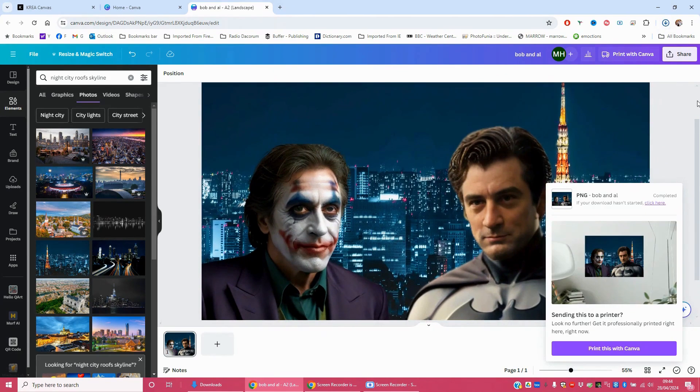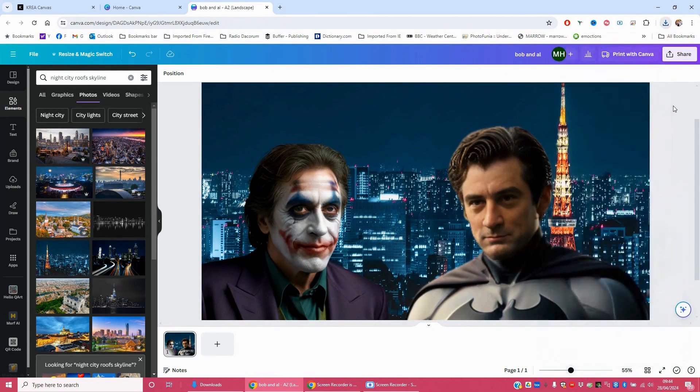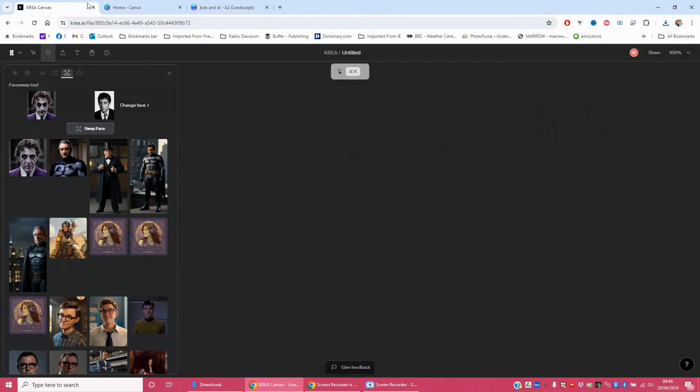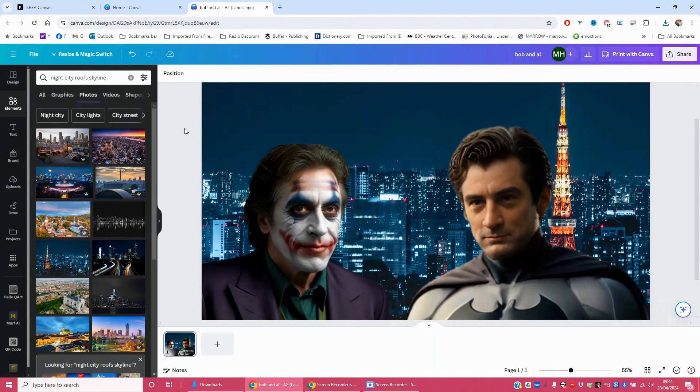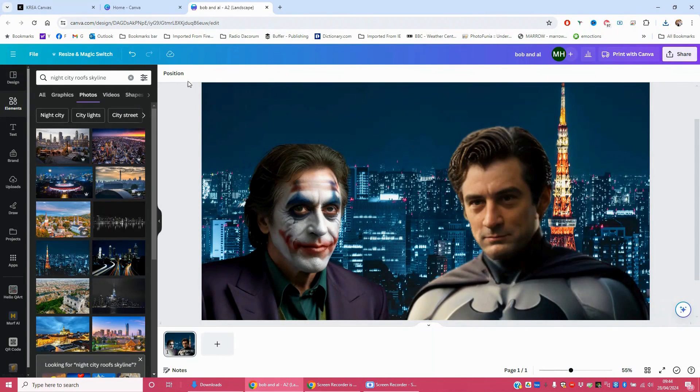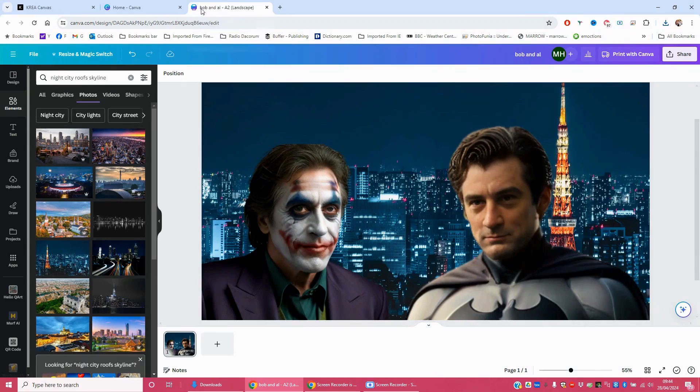Bob and Al Pacino made using Crea. Face swapped in Crea. And then brought together into one amazing image. Thank you very much. And don't forget to stay lovely.